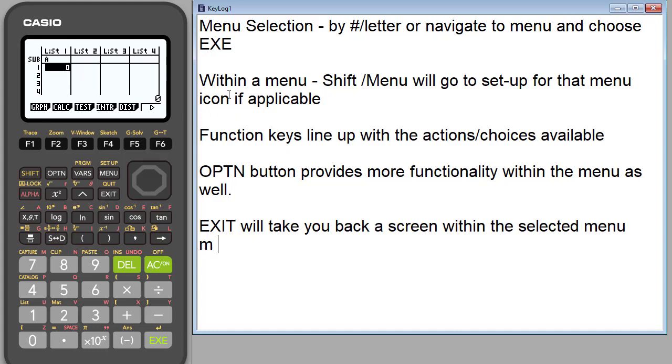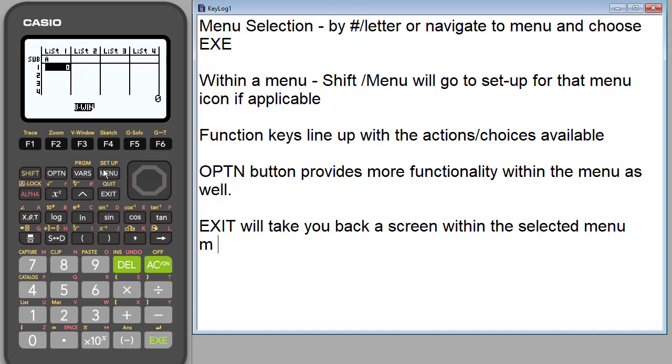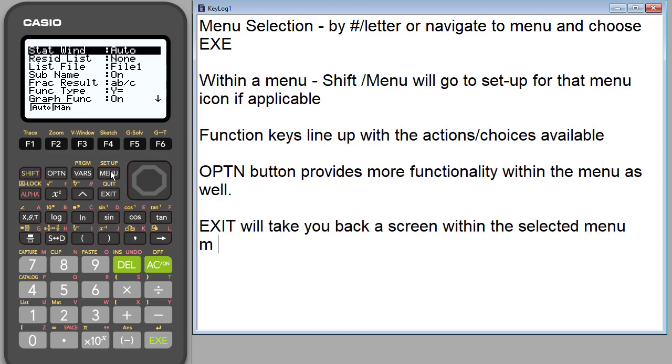What I want to point out here now is while we're in the statistics menu, the first thing I would suggest whenever you go into a menu icon is to look to see if there's some settings that you can change. And so to do that you'll see setup is right here. You want to hit shift menu and this brings you to the setup for that menu icon if it's applicable. Some menu icons don't have settings so you'll notice that as well.